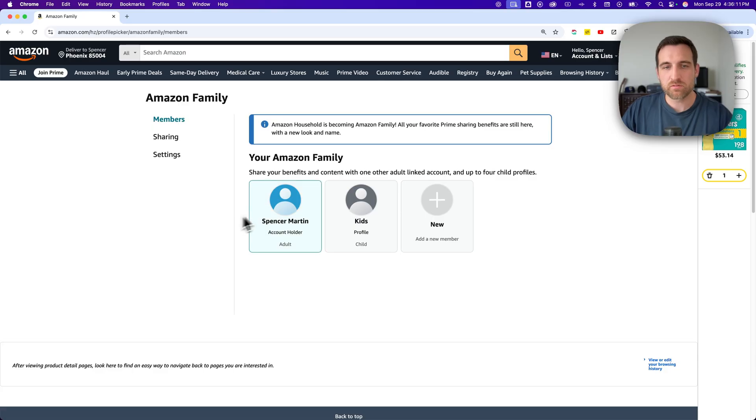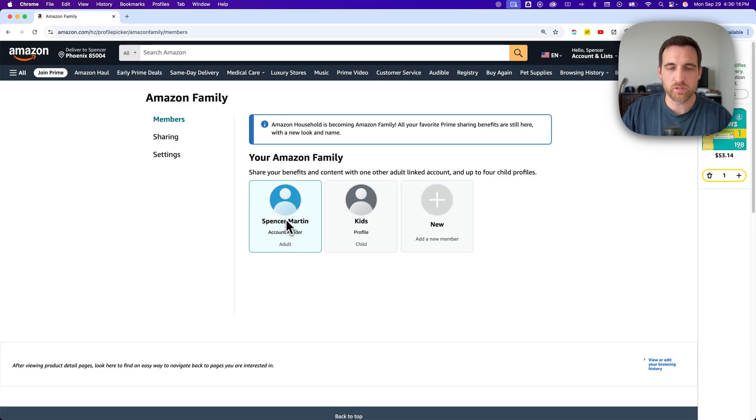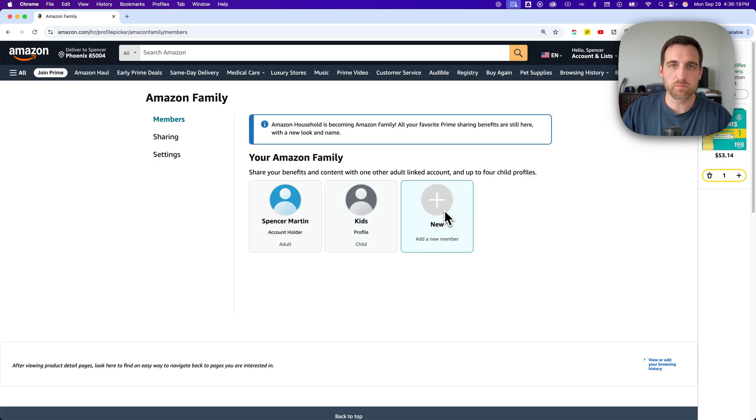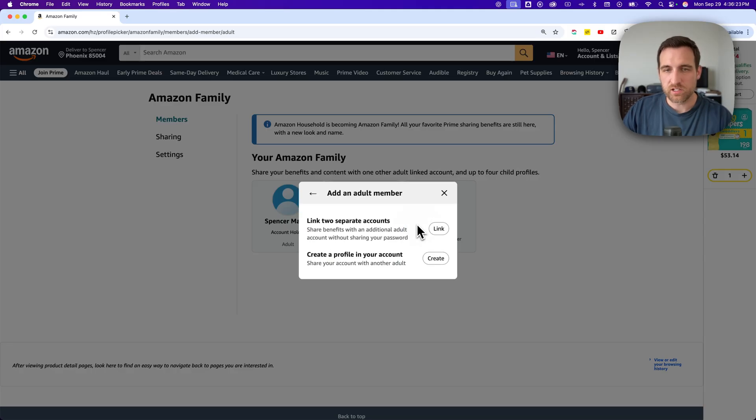But basically what you would do is once you come in here, the account that has the Prime membership will be the account holder. And then you go in and add a new member. And so that's where you simply add in, let's say we want to add an adult.